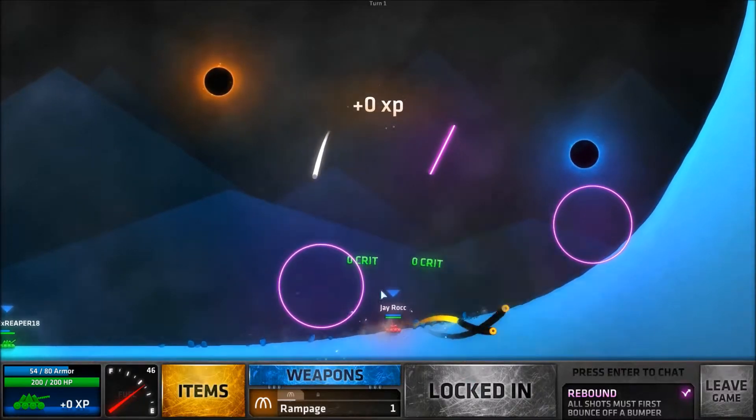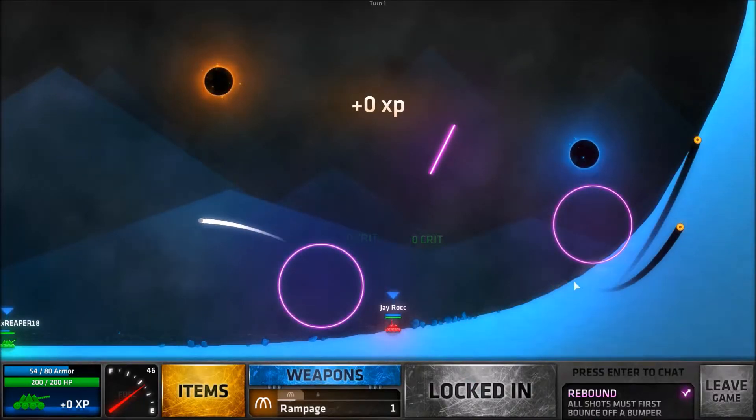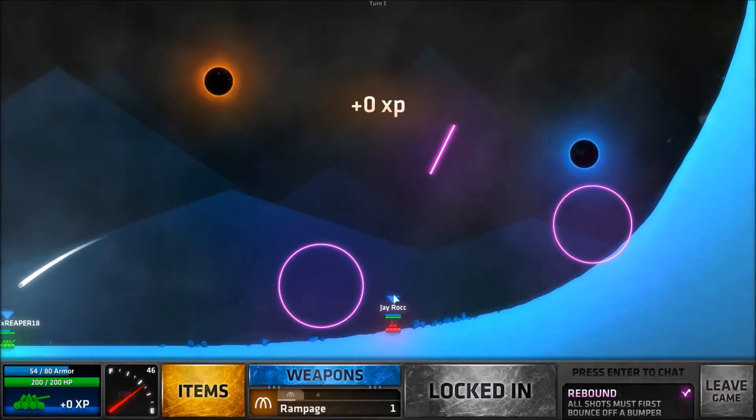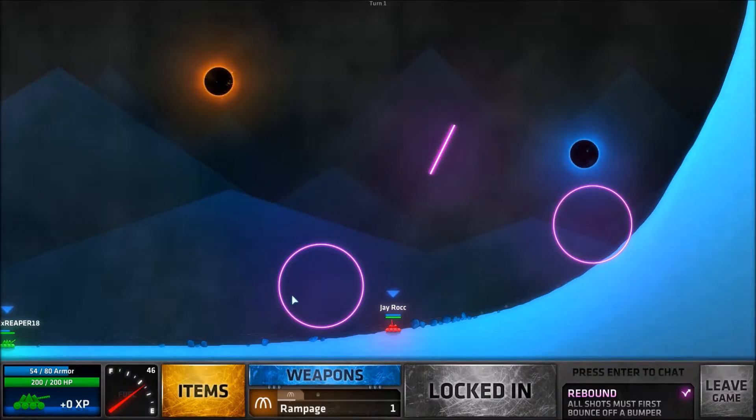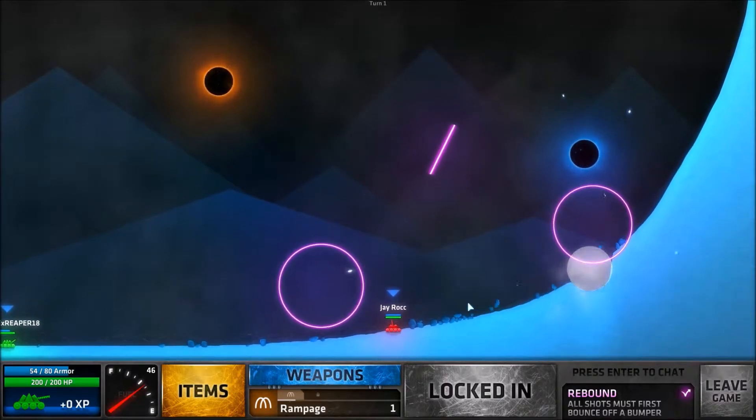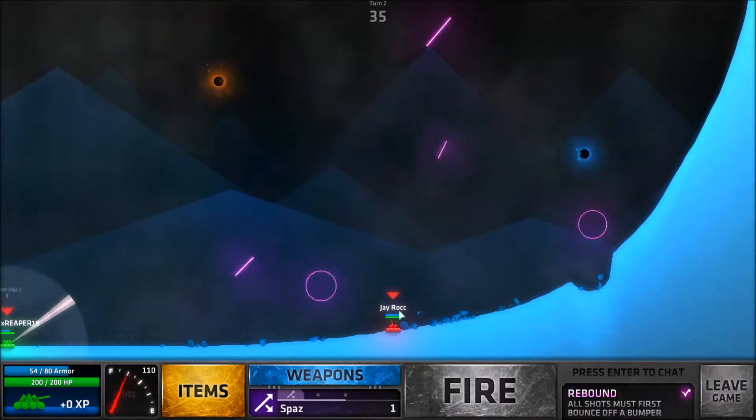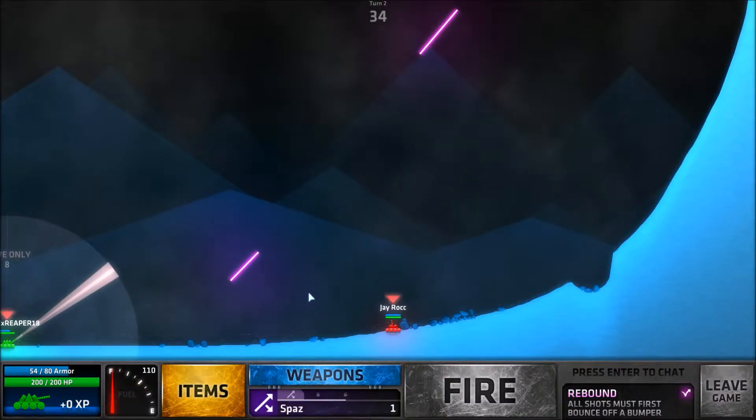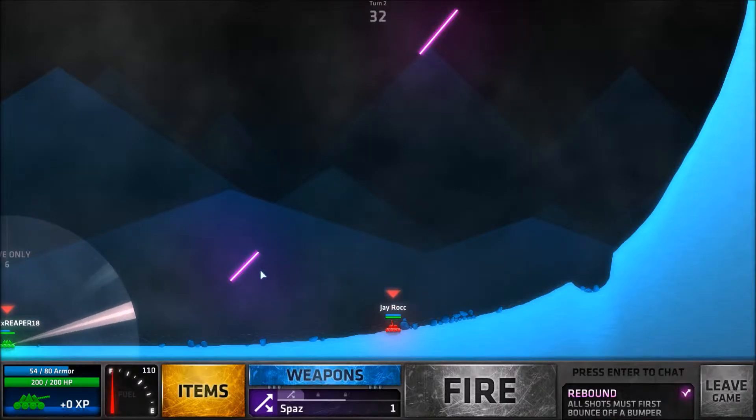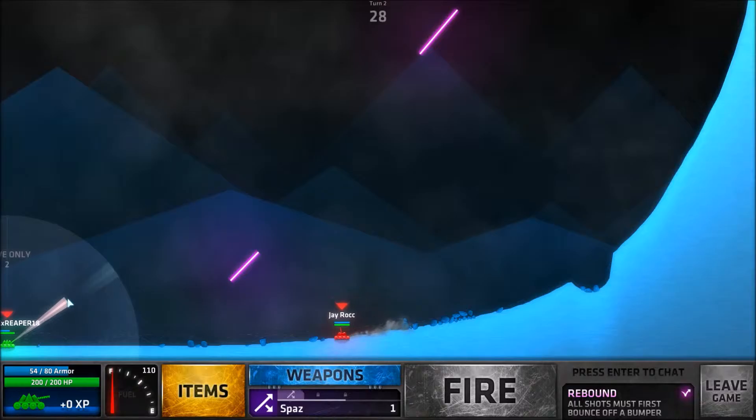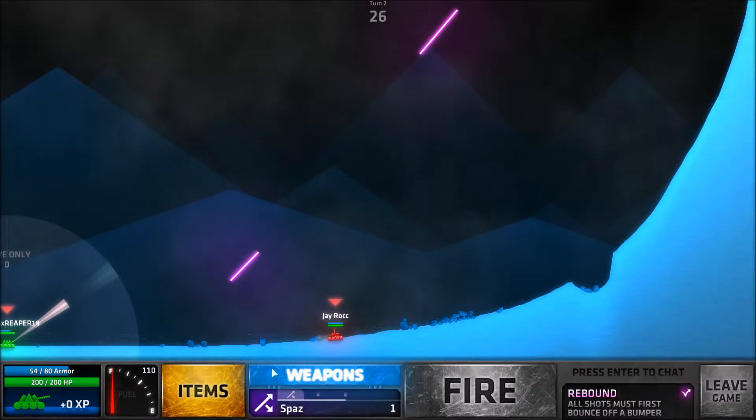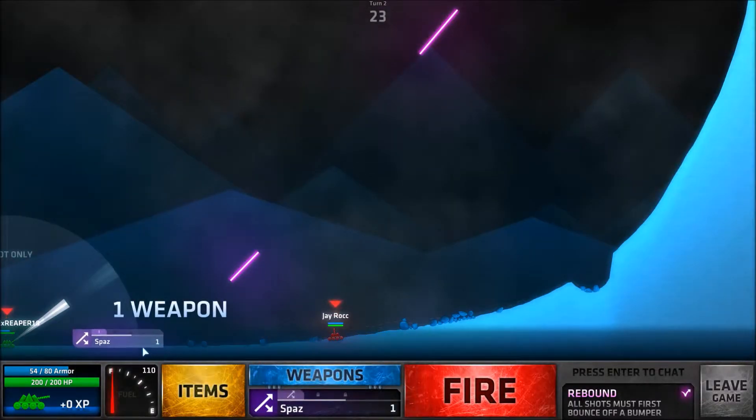So yeah, we have to rebound off of these shields and then hit them to deal damage. If we just hit them straight on it's not going to do anything, so we have to be smart about it basically. And since it's one weapon mod, we only get one weapon each turn and we don't get to choose, it's random.